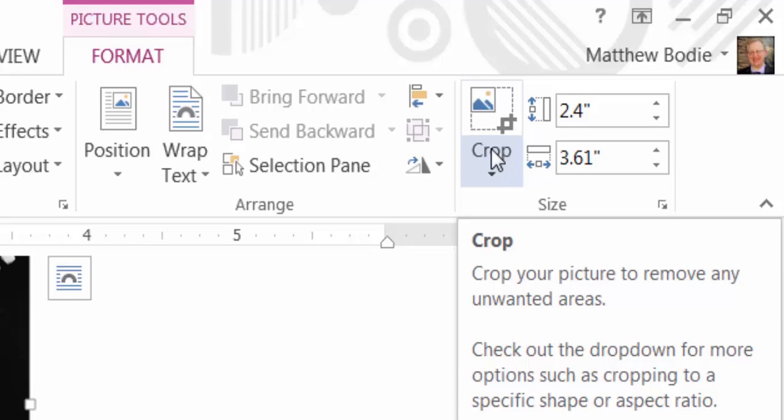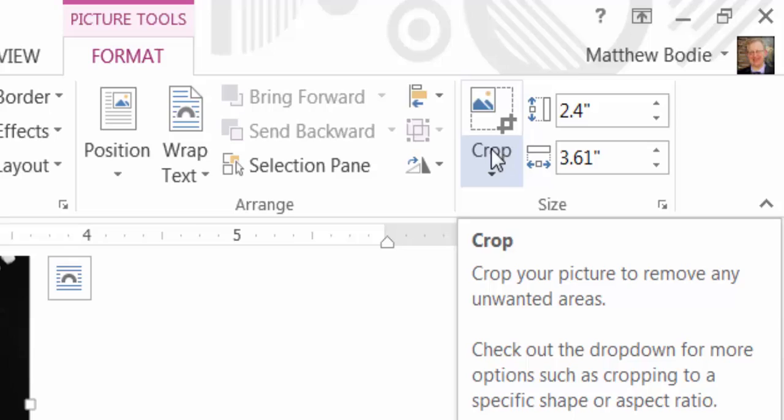Note, you can also crop your image, cutting off certain sides of the image itself, or areas of the image that you don't want in this Size group as well.